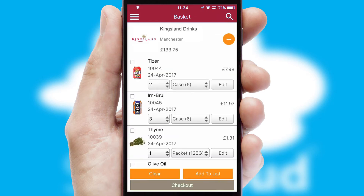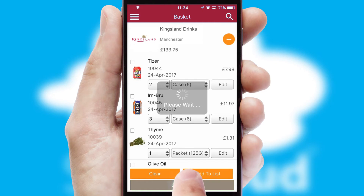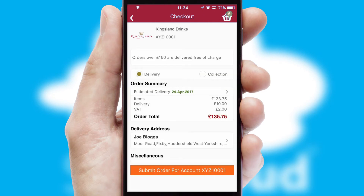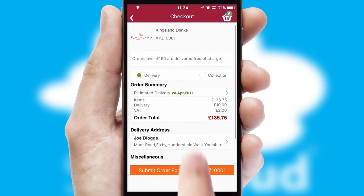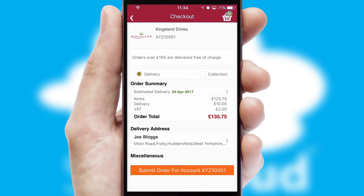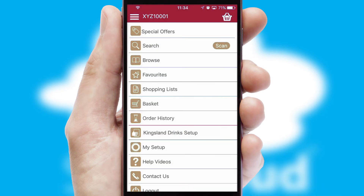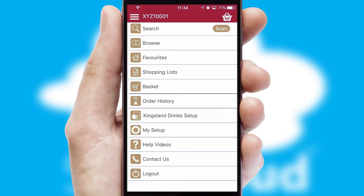Once the basket is complete, all the order information will be presented at the checkout. SwiftCloud also supports click and collect functionality. Finally, after submitting the order, you and your customer will receive a PDF confirmation and the order is imported into your ERP system.